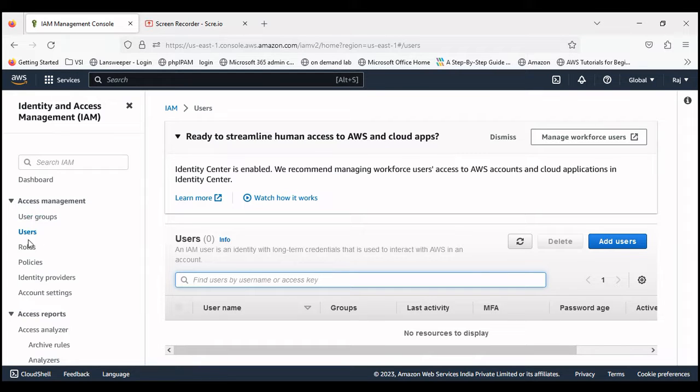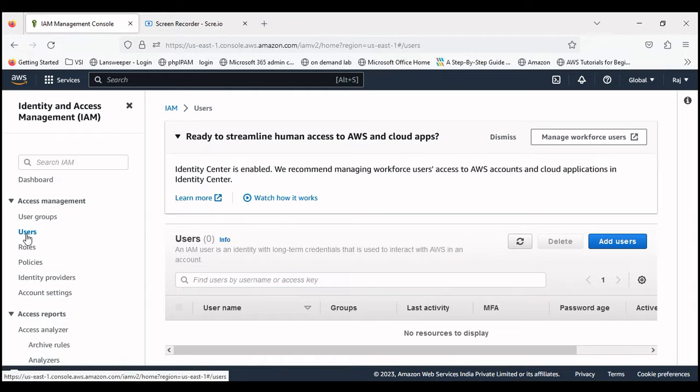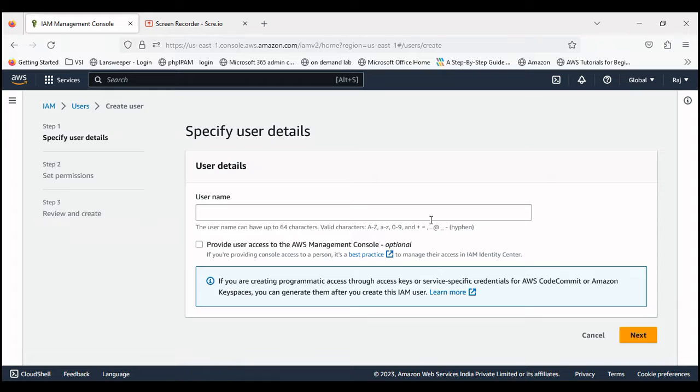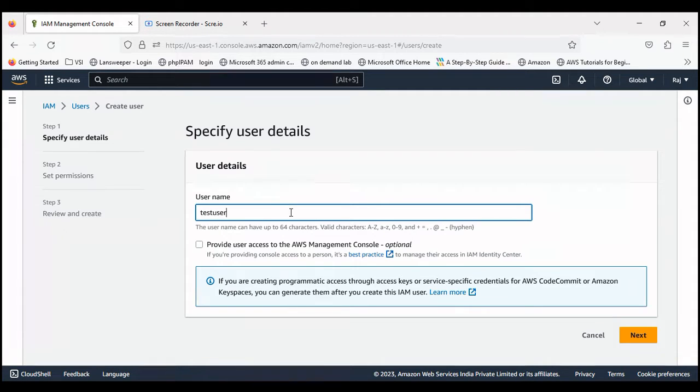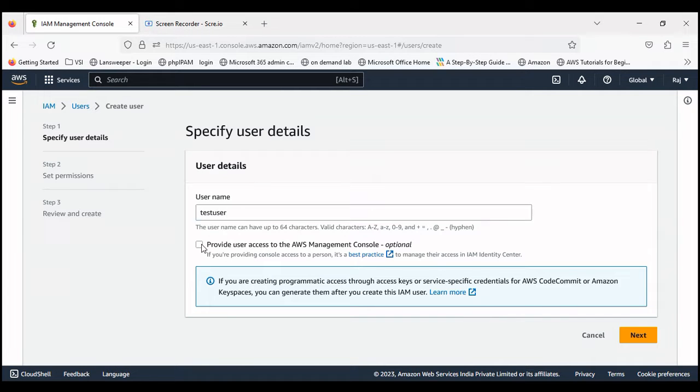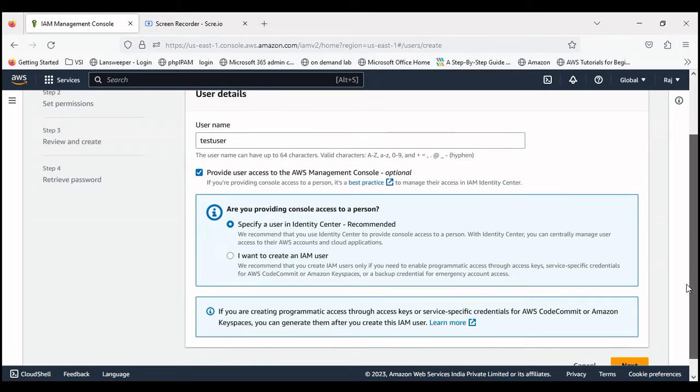We have all these options on the left panel: user groups, users, roles, policies. I will just click on users and then click on add users. Give it a name, test user, and provide user access to AWS Management Console. If your user needs to access the management console, you can check this option.